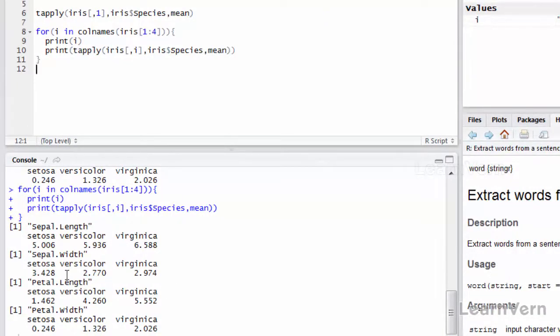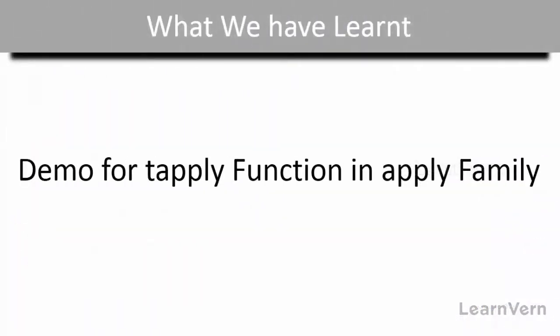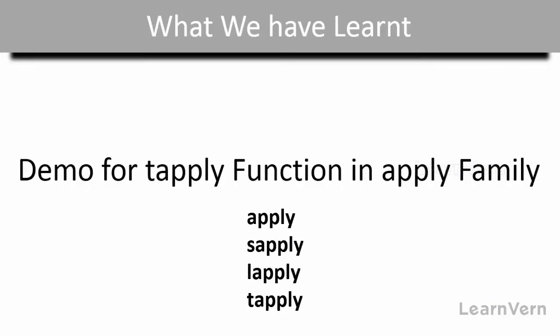So this is how you deal with the different functions of the apply family. This was the practical demonstration of the tapply function that we had discussed theoretically. This brings an end to the fifth chapter, the loop functions, where we saw apply, sapply, lapply, and tapply, theoretically and practically both.